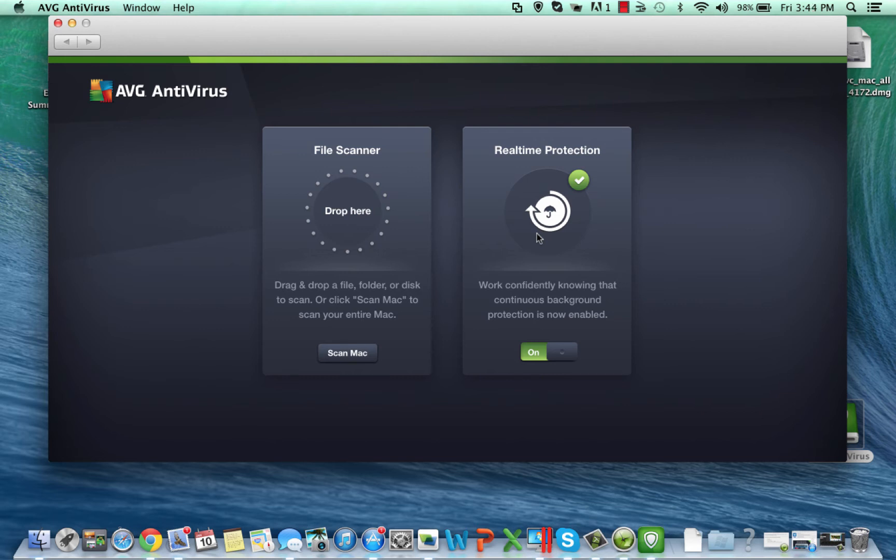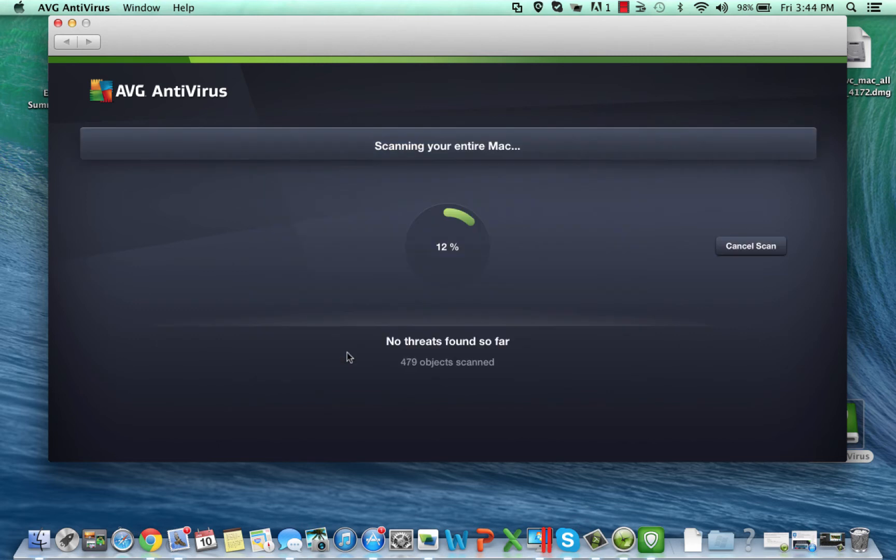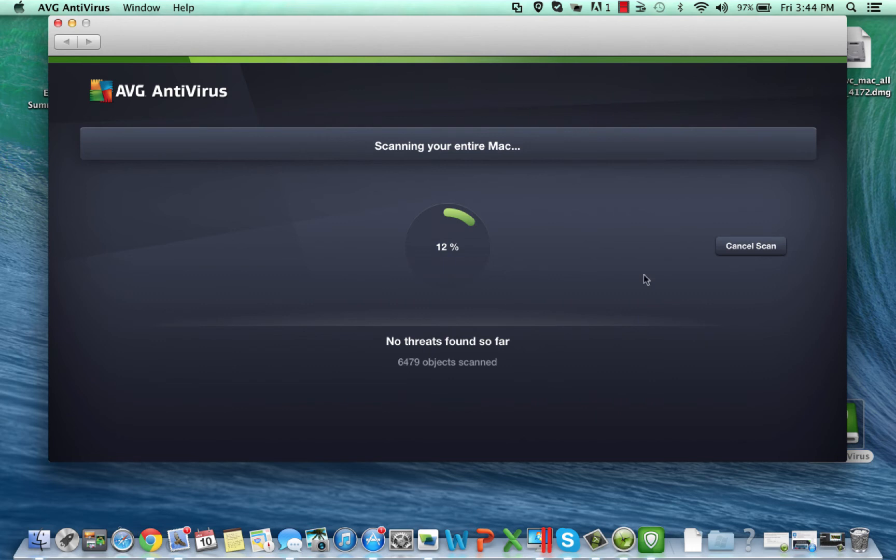I can scan my entire Mac here, so do a full system scan. Again I'm not going to let you sit there and watch this go all the way around to a hundred percent. But recommended once you first install the product run a full system scan. Make sure your system is clean so you've got a good starting point to run the product from.